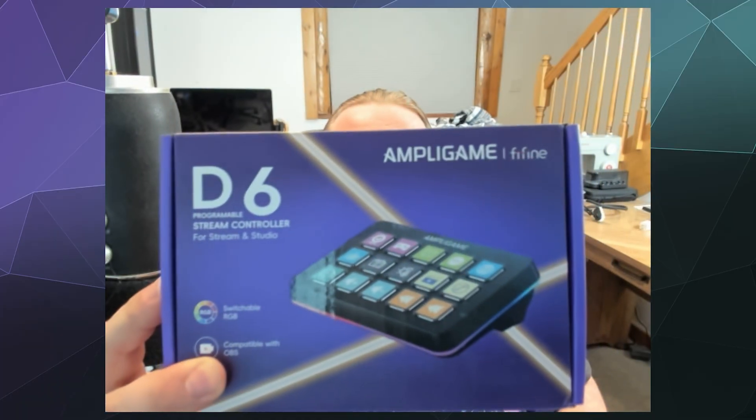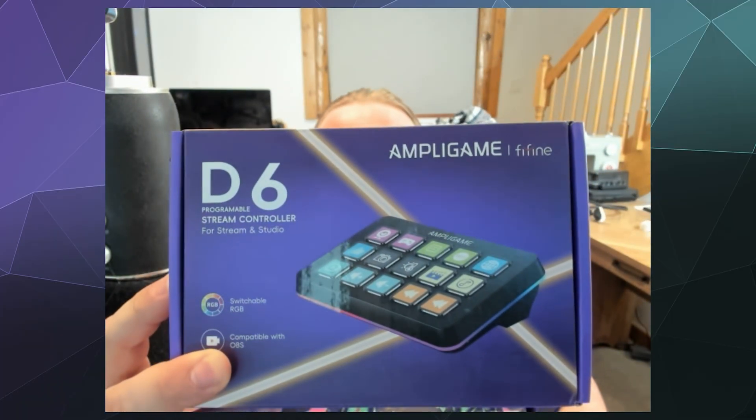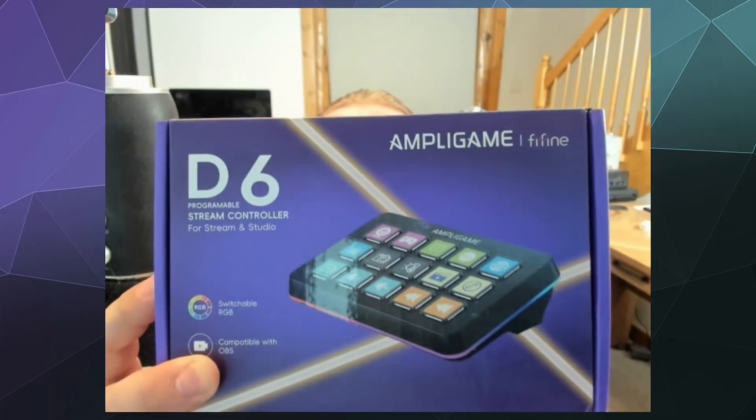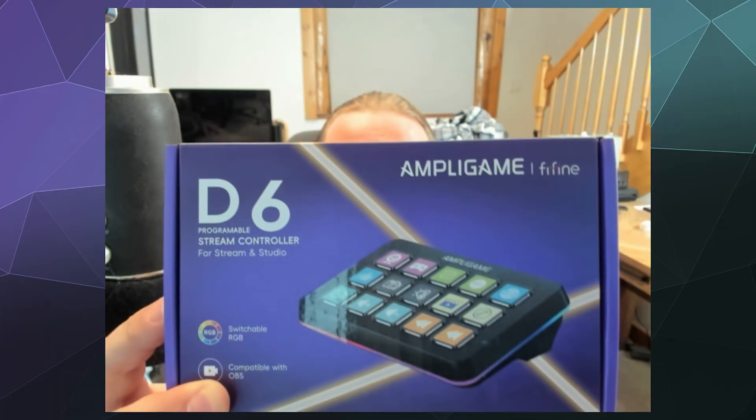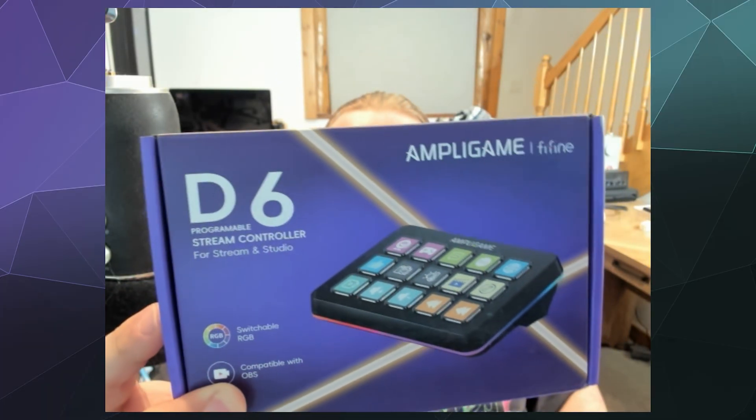All right, hello and welcome back ladies and gentlemen to the Chupacabra Tutorials channel. I'm your host Larry, and today we're back for another hardware unboxing and review of the Finefire Ampli Game D6 stream controller.